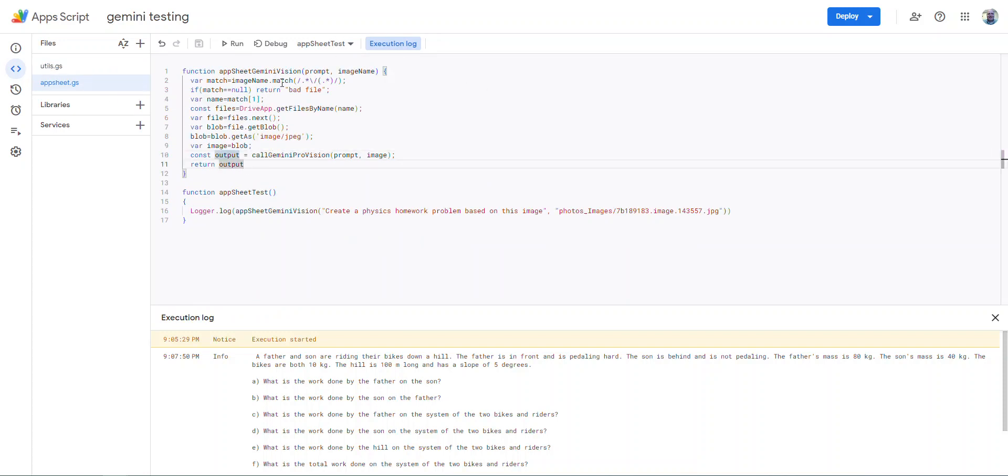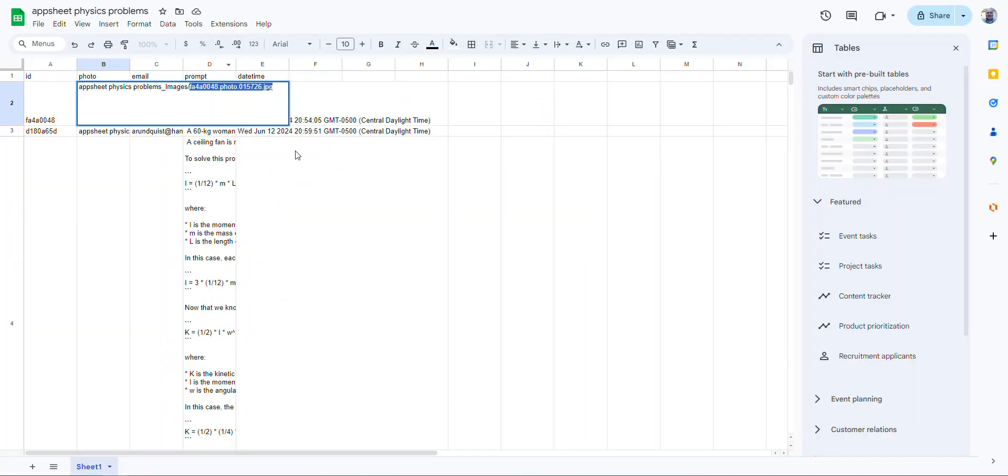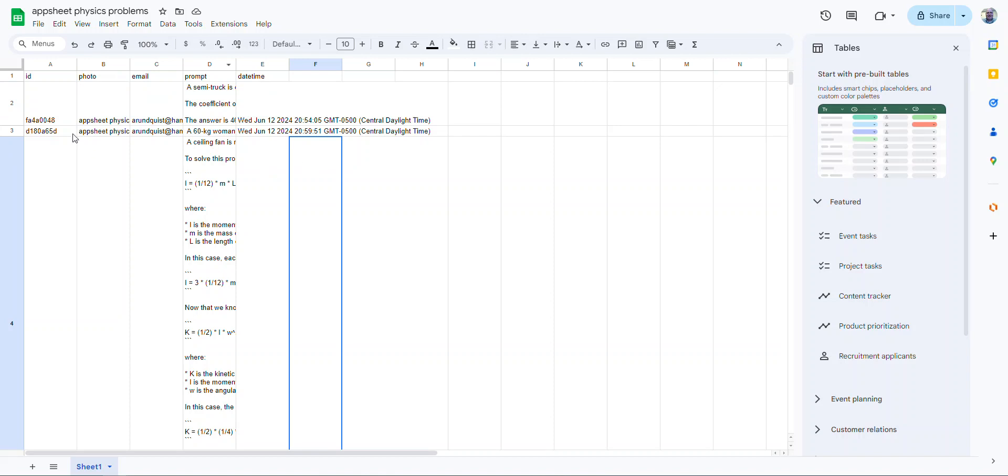So then I just return it. And obviously if it's a bad file, I return bad file. So it gets returned. And over in AppSheet, what that means is, so I'll just show you. I mean, I literally just built this spreadsheet that had an ID, the photo, the email of who the user is, the prompt, which starts blank and the date time.